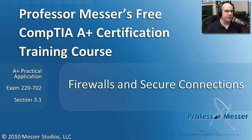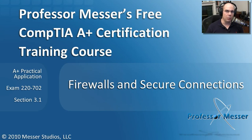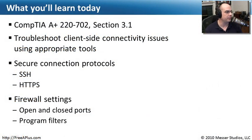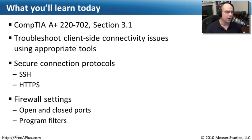Welcome to this module of Professor Messer's Pre-CompTIA A+ Certification Training Course on Firewalls and Secure Connections. I'm James Messer. In this module, we're going to look at the requirements from our CompTIA A+ 220-702, Section 3.1.